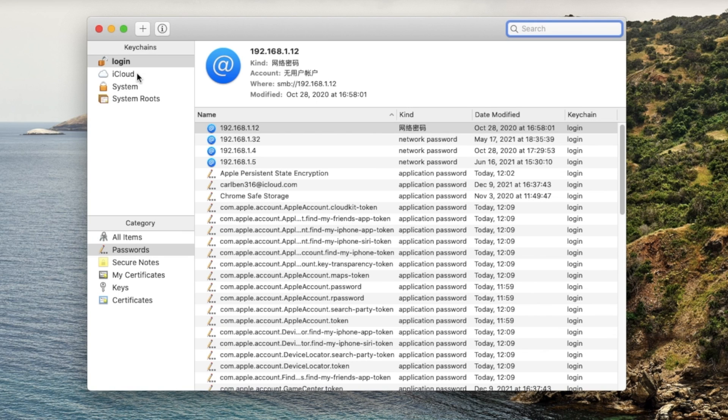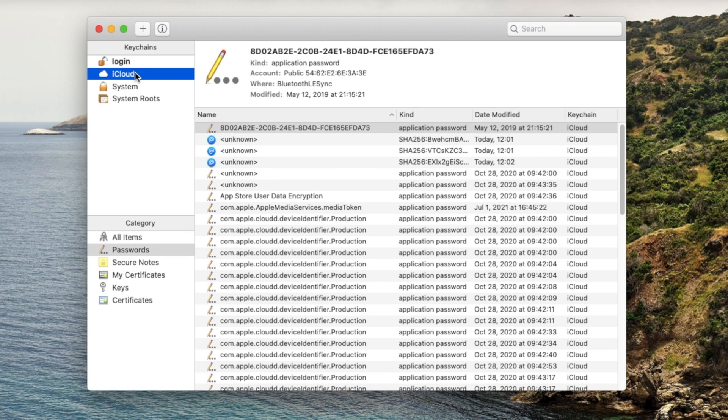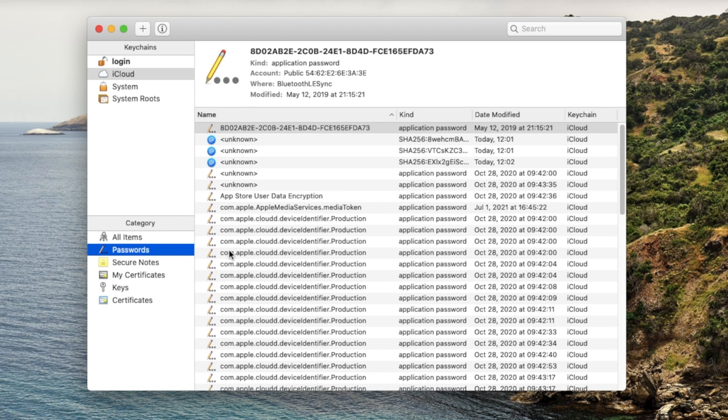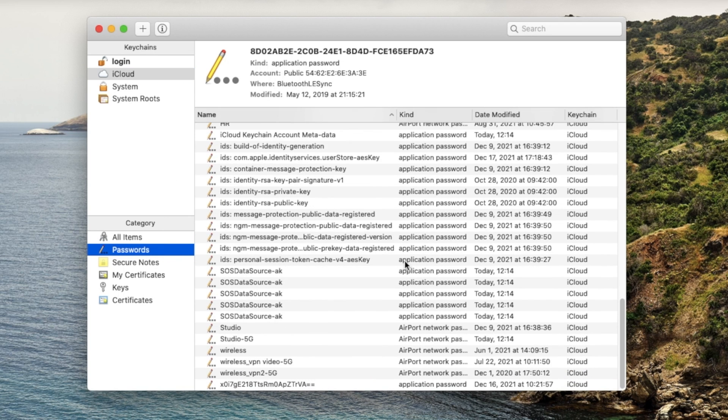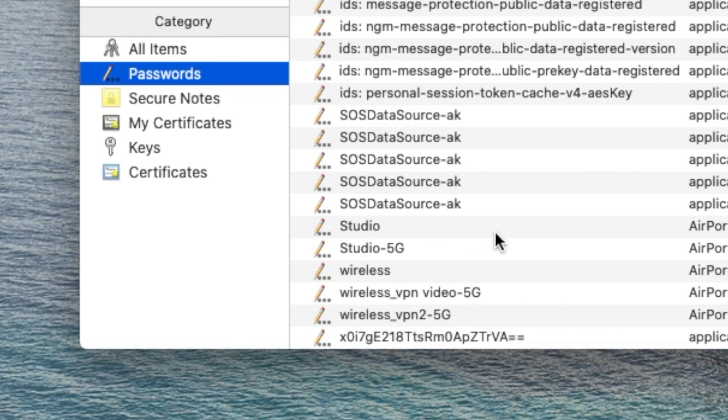Now in the sidebar, select iCloud in the Keychains tab and Passwords in the category. And you can find your Wi-Fi name in the right field.